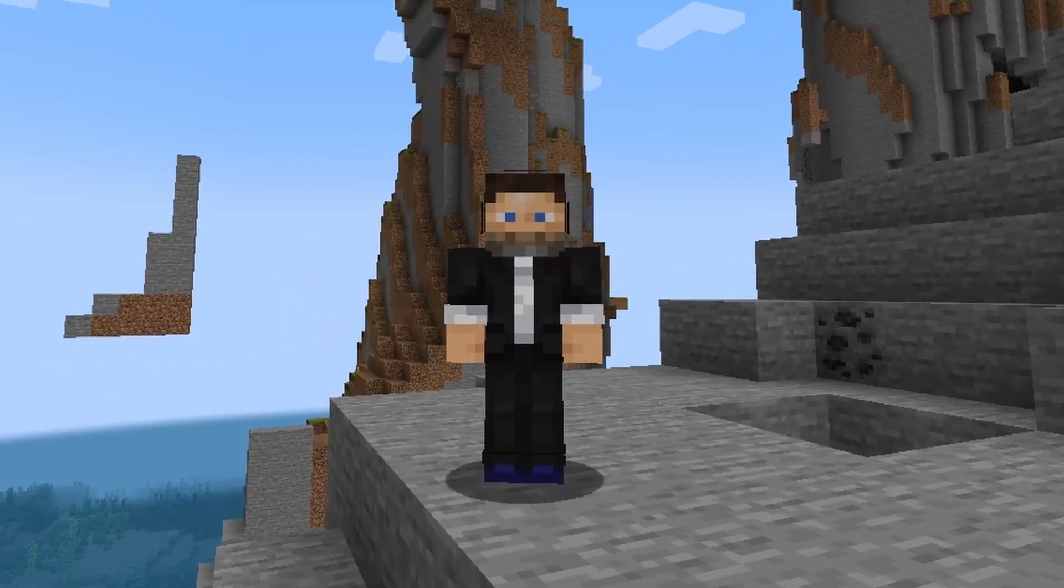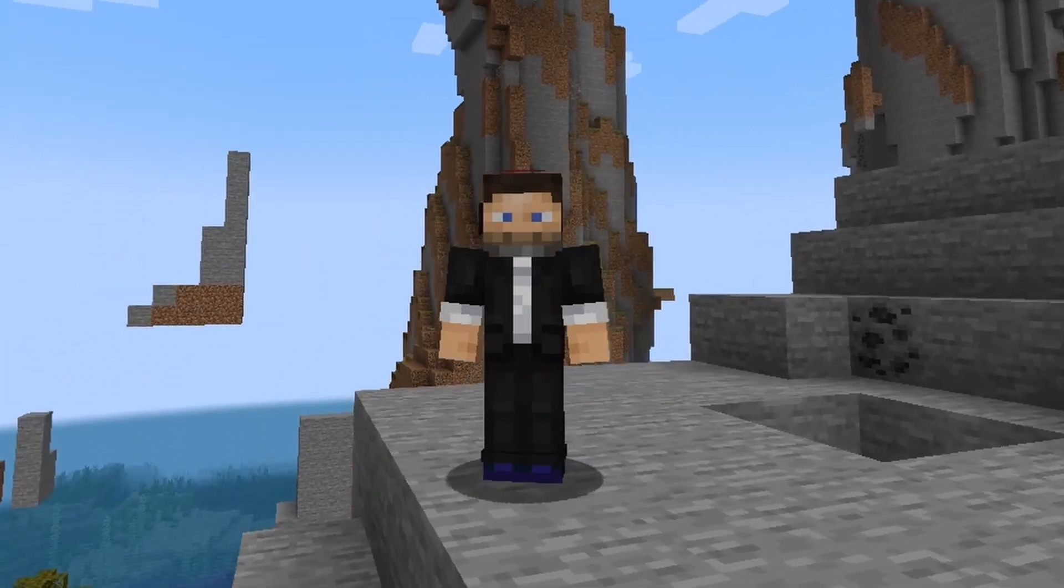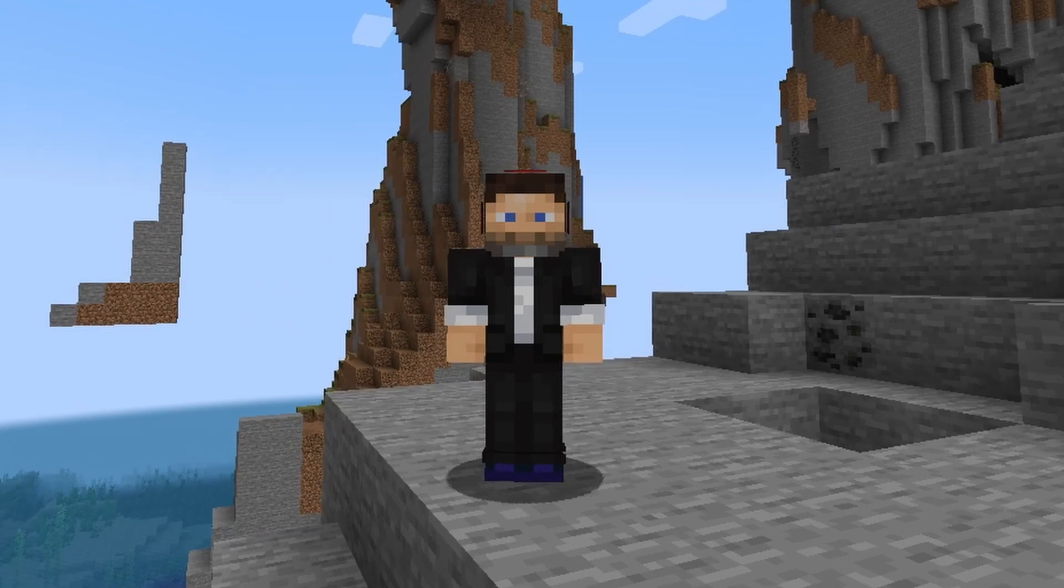Hi guys, Jangra here and welcome to another Minecraft server tutorial.